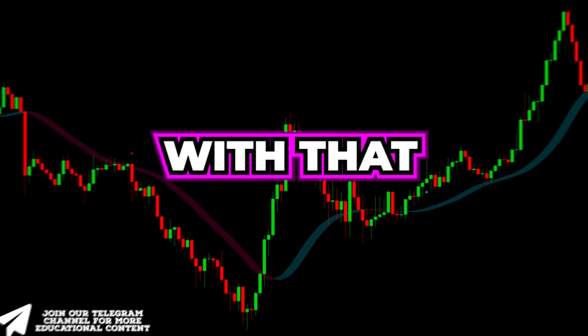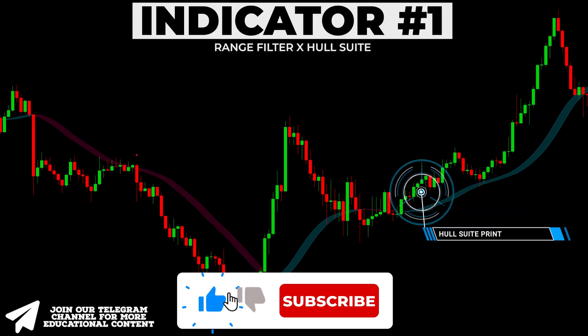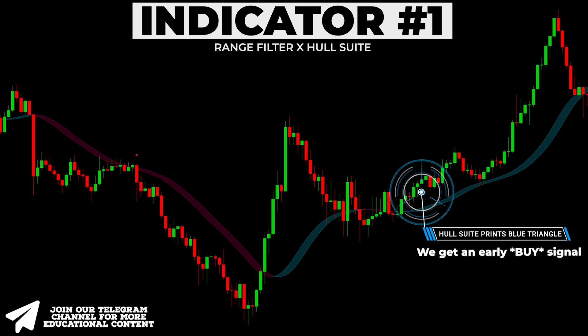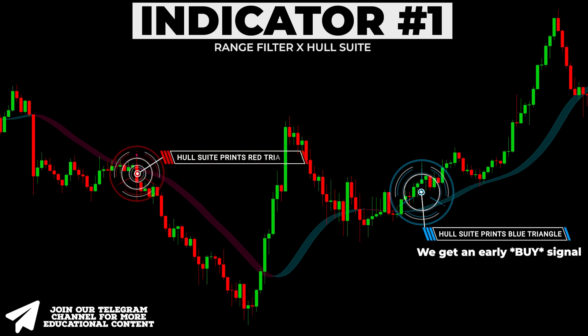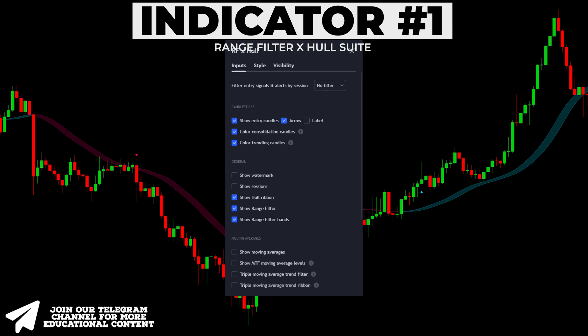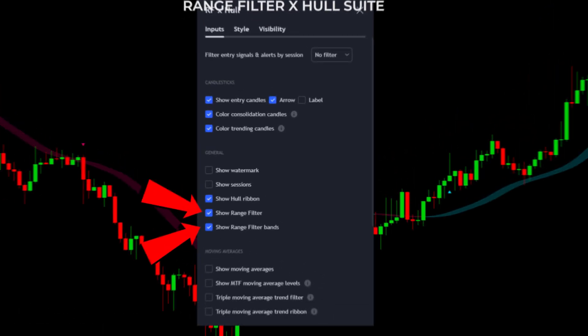With that, when the Whole Suite indicator prints a blue triangle, we receive an unconfirmed buy signal, while the occurrence of a red triangle means an early sell signal for us. Also, open the Inputs tab, activate the Show Range Filter and Show Range Filter Bands.